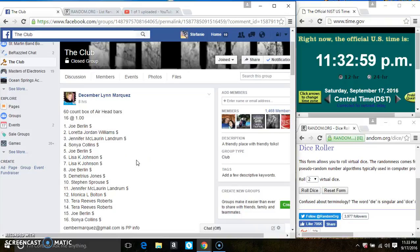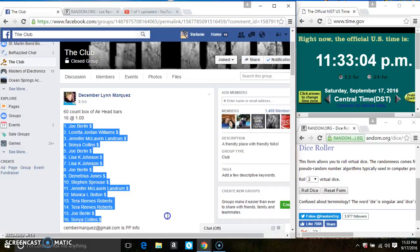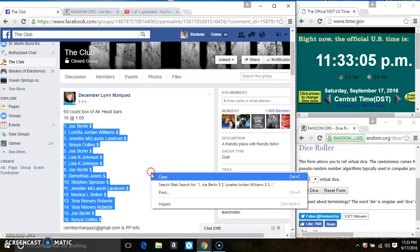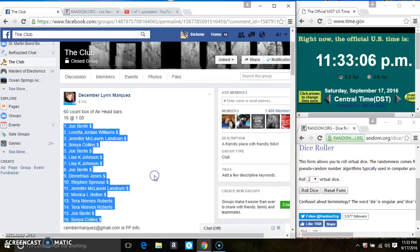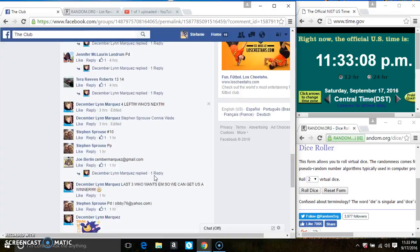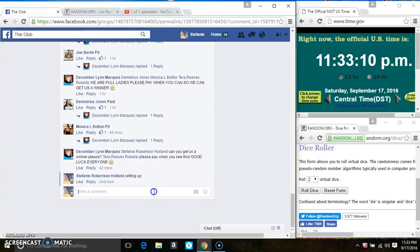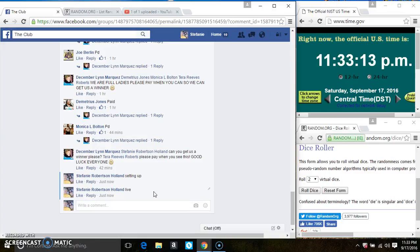Hey everyone, this is the Arrowhead Bars from Ms. December Marquez, 16 at 1. Copy the list. Go live.